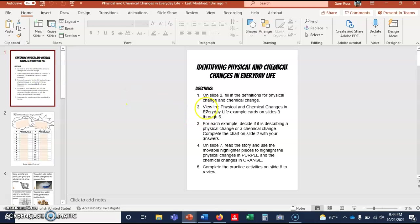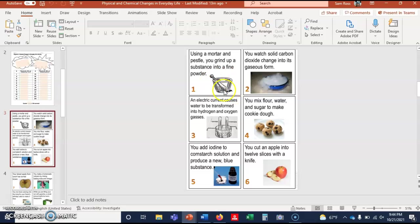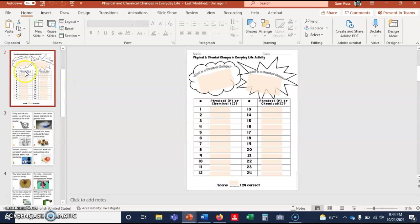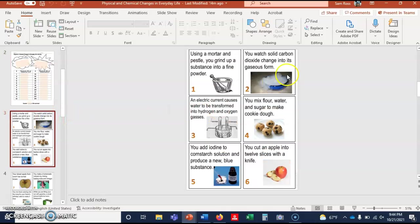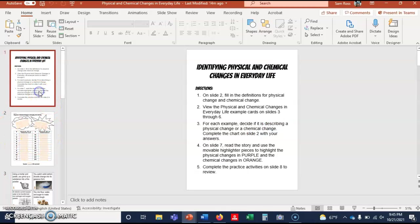And then number two says view the physical and chemical changes in everyday life example cards on slides 3 through 6. So slide 3 is here. They're giving you these examples. Let's take number one, for instance. It says using a mortar and pestle, which looks like this, where you can grind something up - you grind a substance into a powder, so a solid into a powder. Would that be considered physical or chemical? That would be physical, so number one you would put a P for physical. And then you go back here to 2, 3, 4, etc. And once you have that finished, it says for each example decide if it's describing a physical or chemical change and complete the chart on slide 2 with your answers.